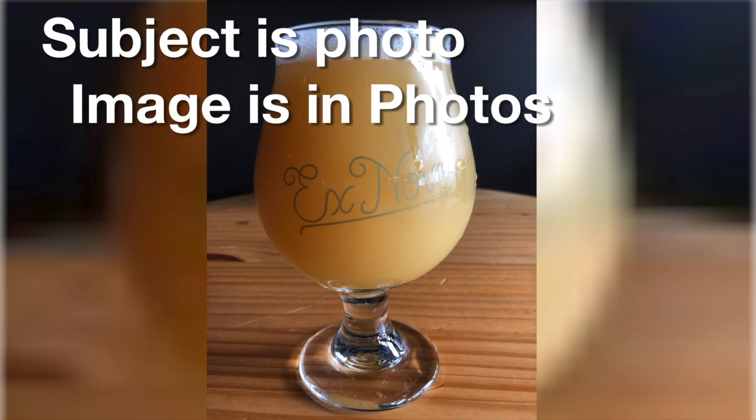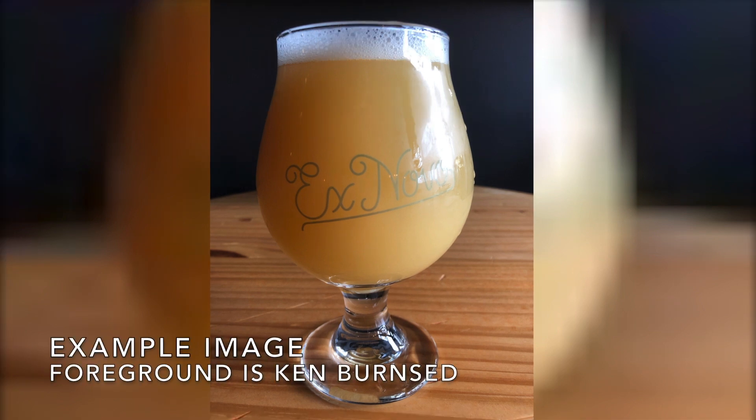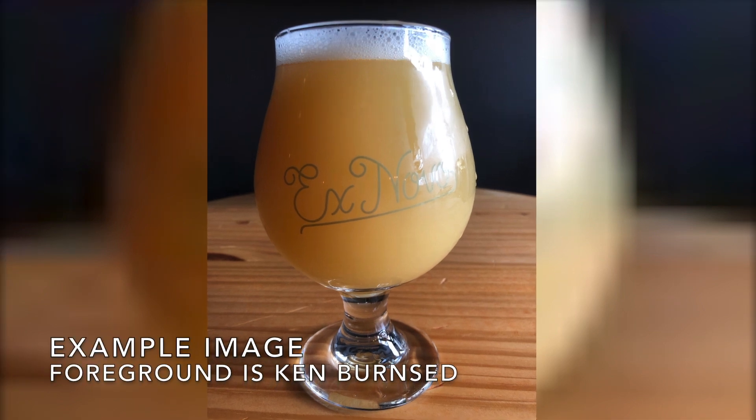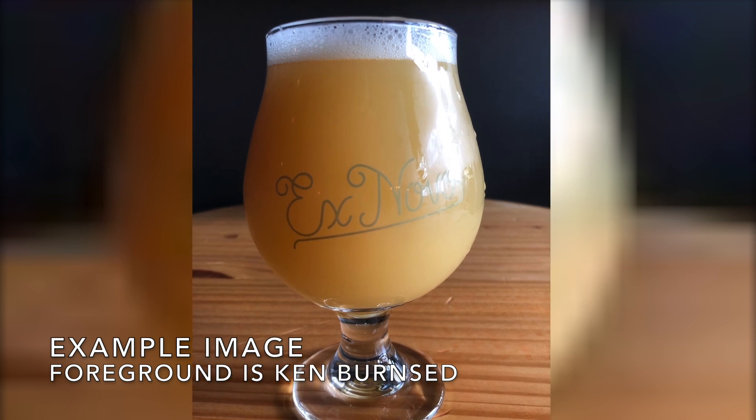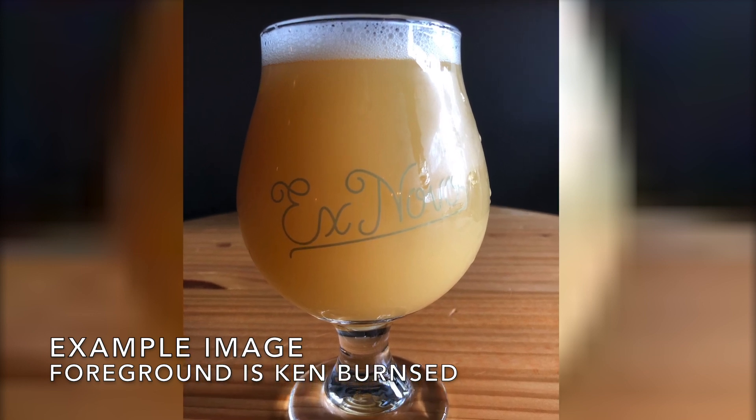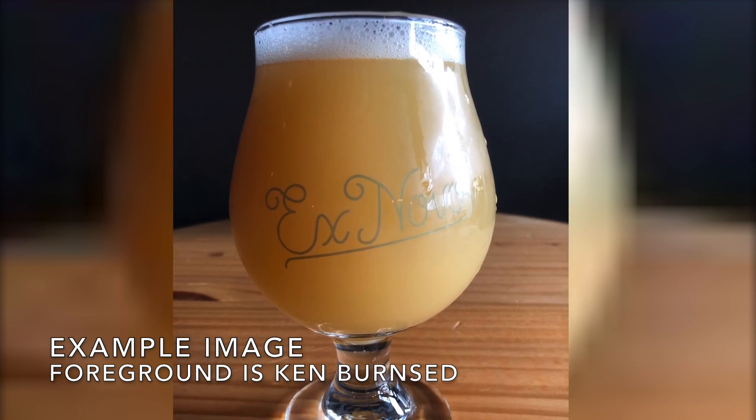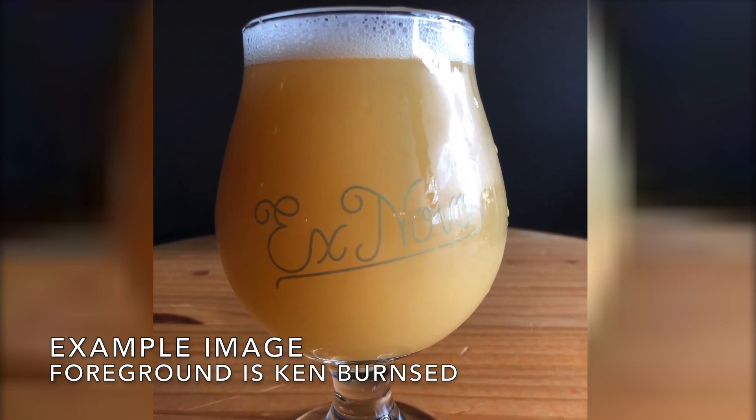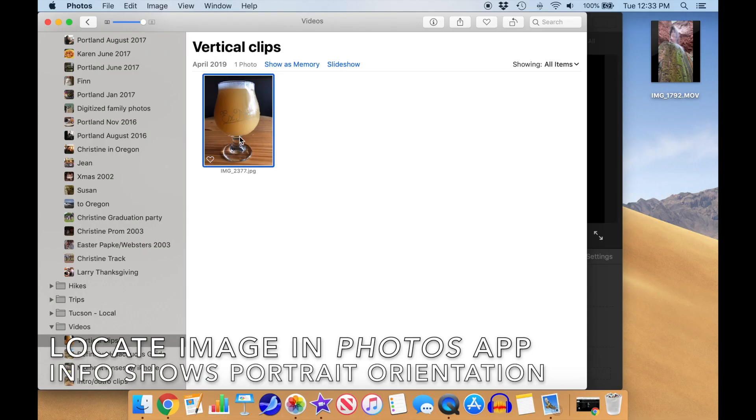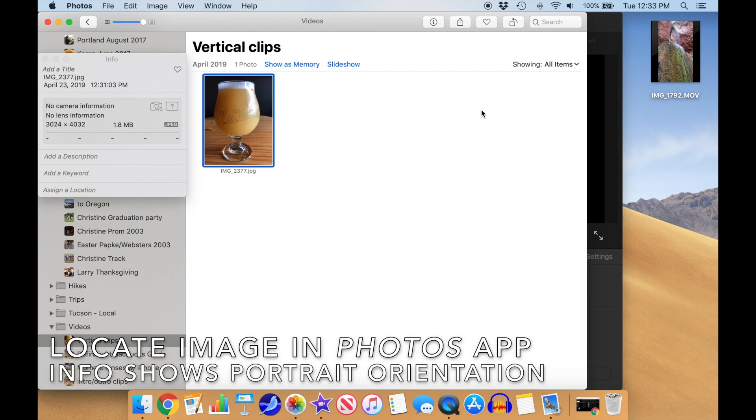In our first and simplest scenario, we have a vertical photo stored in the Mac Photos app. Here's an example of what we'll end up with. In this case, I used the Ken Burns effect on the foreground. First, locate the photo in the Photos app. If you click on Info, the vertical aspect ratio will show up in its resolution.